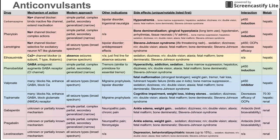Next is ethosuximide, which is a calcium channel blocker — specifically blocking the alpha subunit of T-type calcium channels in thalamic neurons. It's specifically used for absence seizures, making it narrow-spectrum, as it's only used for that one type of generalized seizure. It is first-line for absence seizures. There are no notable side effects beyond the common list, no notable interactions, and its metabolism is hepatic.